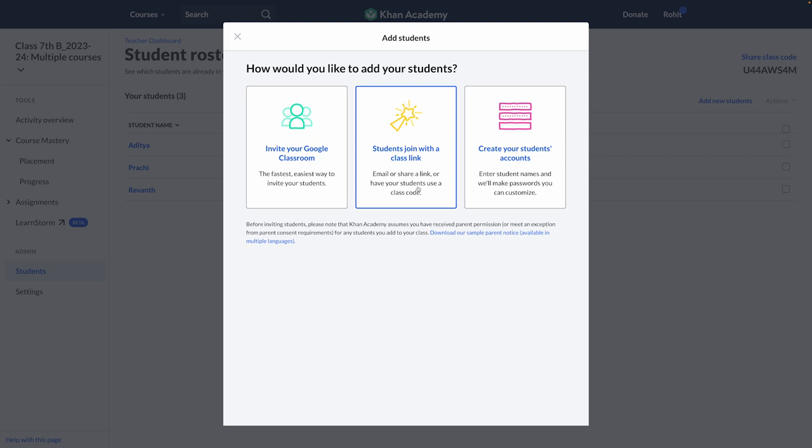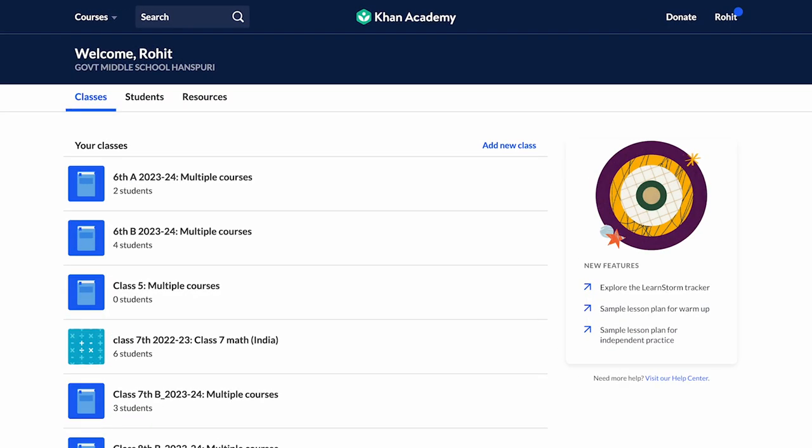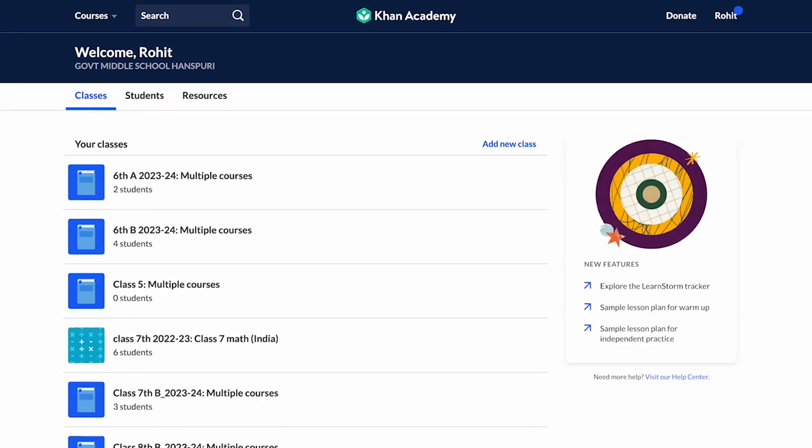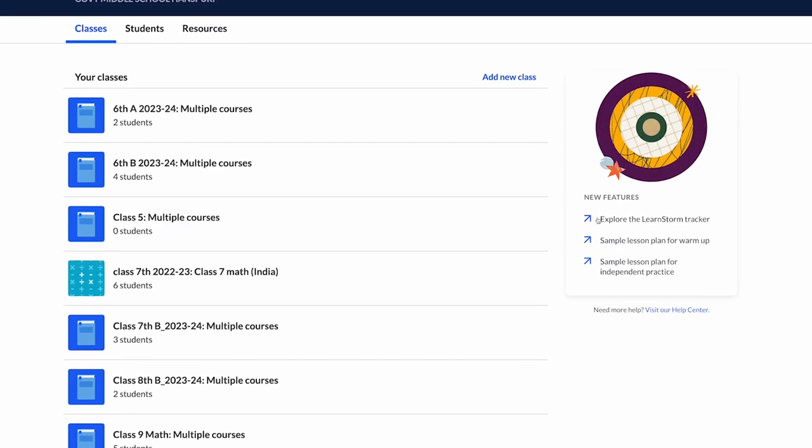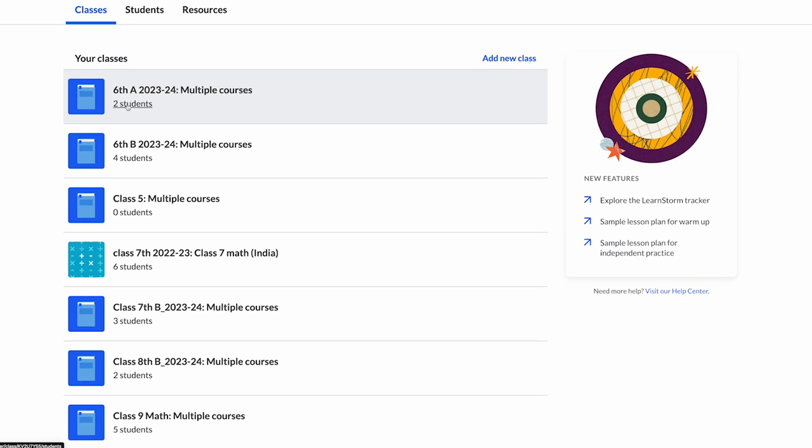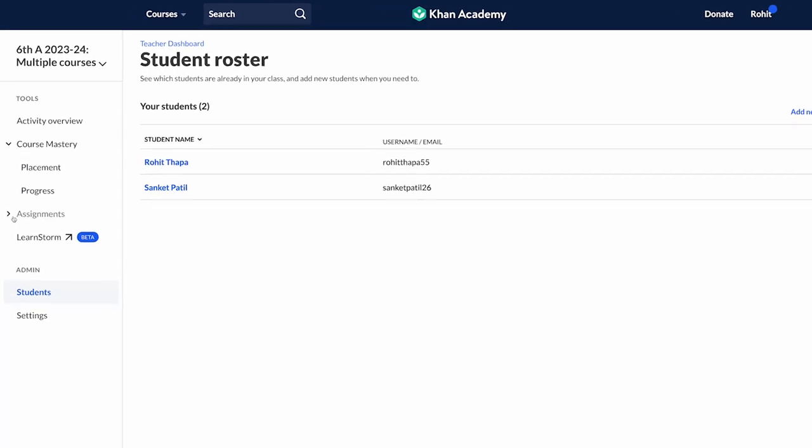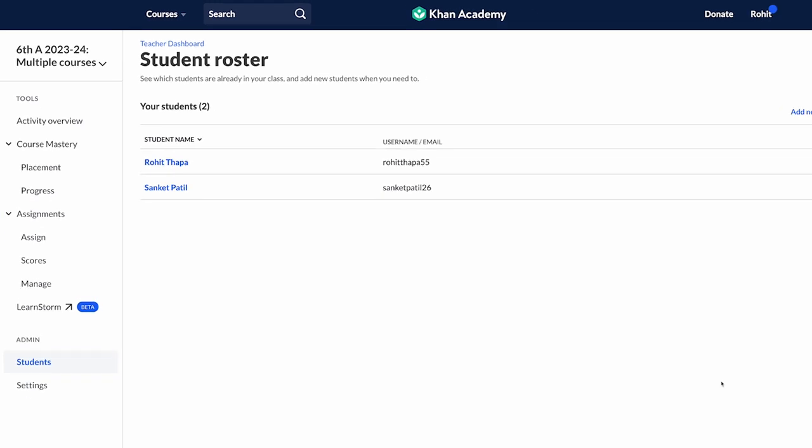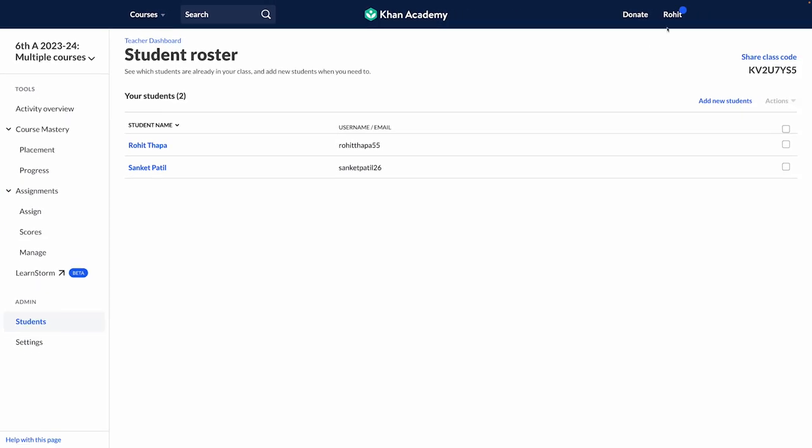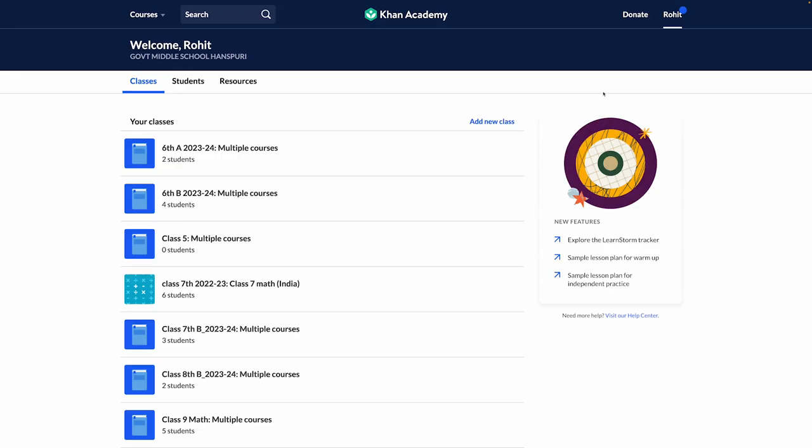Please note that creating your class on Khan Academy platform and adding students is an important task, as this will link the students' accounts to your teacher account and therefore allow you to track their progress and scores. We would recommend that you create your class and add students to it before you move ahead with the next lessons in this course.